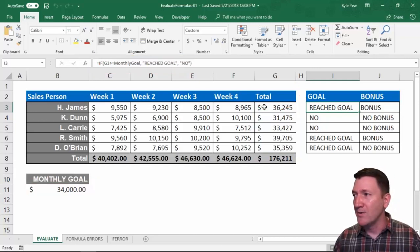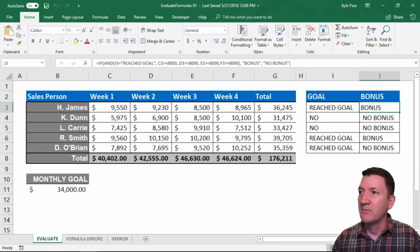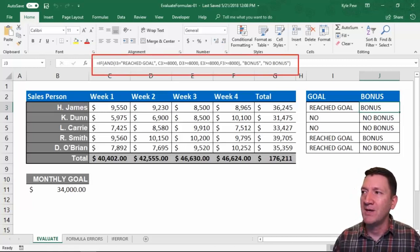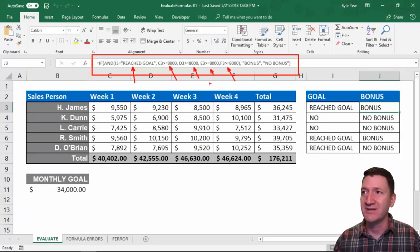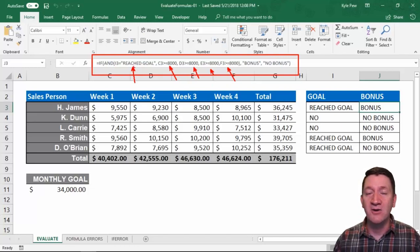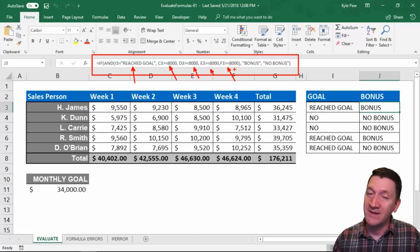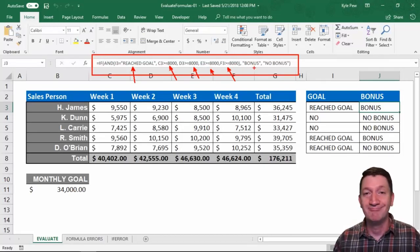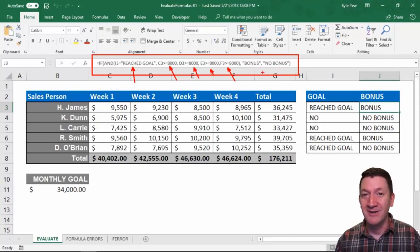Now the bonus — this is something we did earlier. This is that big formula: we've got the IF, we've got the AND, because it's got five conditions inside of it. I want to know if they reached the goal and if each week was greater than or equal to $8,000. If they made it, then they got a bonus. If not, then they got no bonus.